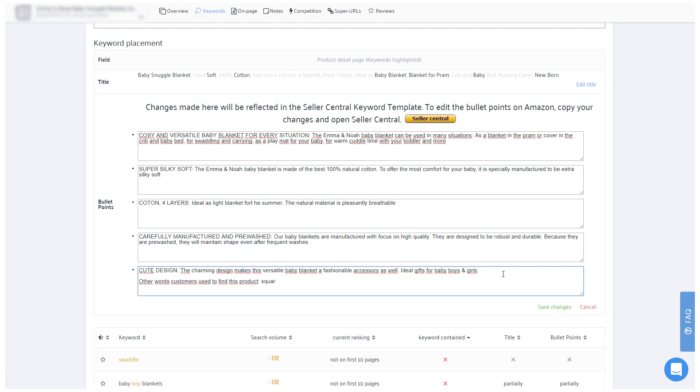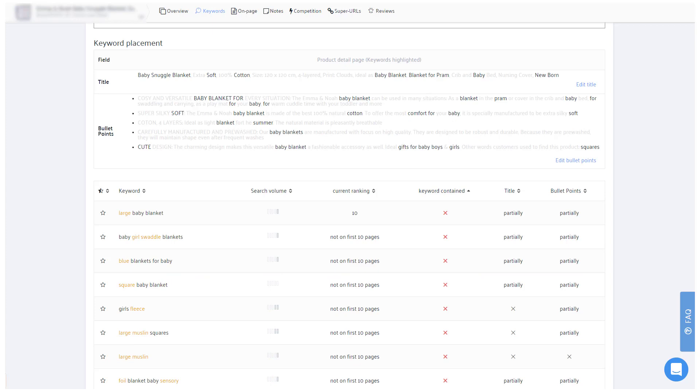Remember, after the title, Amazon puts the most value on your backend search terms, followed by your bullet points and finally description. The description is therefore not considered for this optimization purpose.